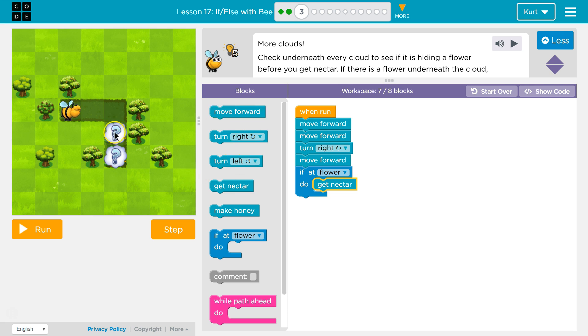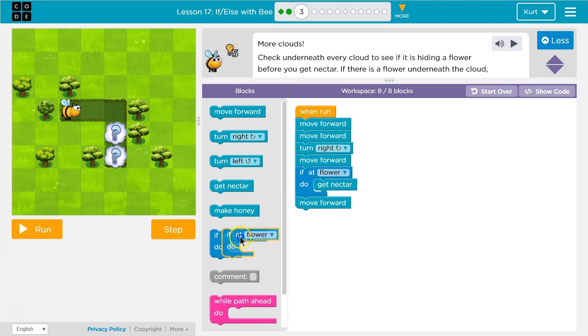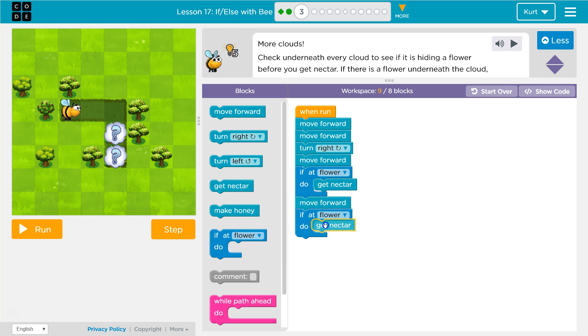Now, once I do that, I'll be here, right, because I move forward, I'll be at the flower. So then I need to move forward again, and then I want to know if this is a flower, check if flower, and then get nectar.